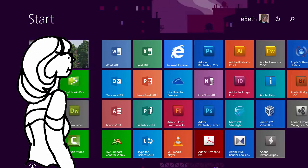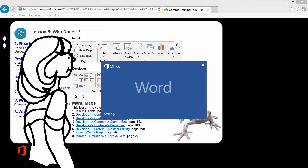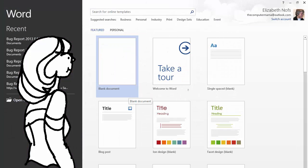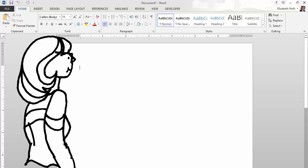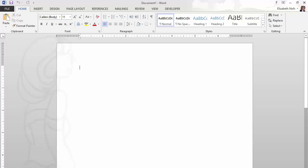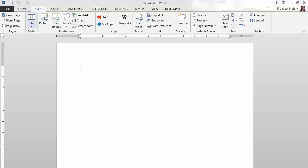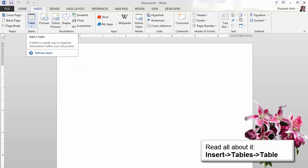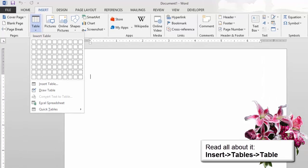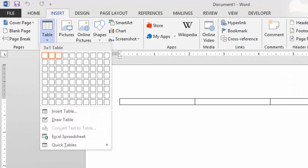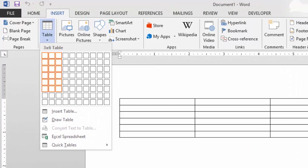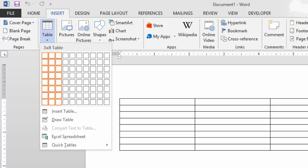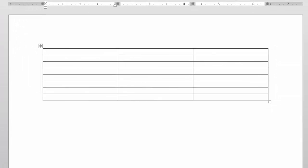If you are ready, please start the program Microsoft Word and open a new blank document. This form will use a table for our layout and design. Go to Insert > Tables > Table. Use the grid to select a 3x8 table. You should see a table that has 3 columns wide and 8 rows deep.